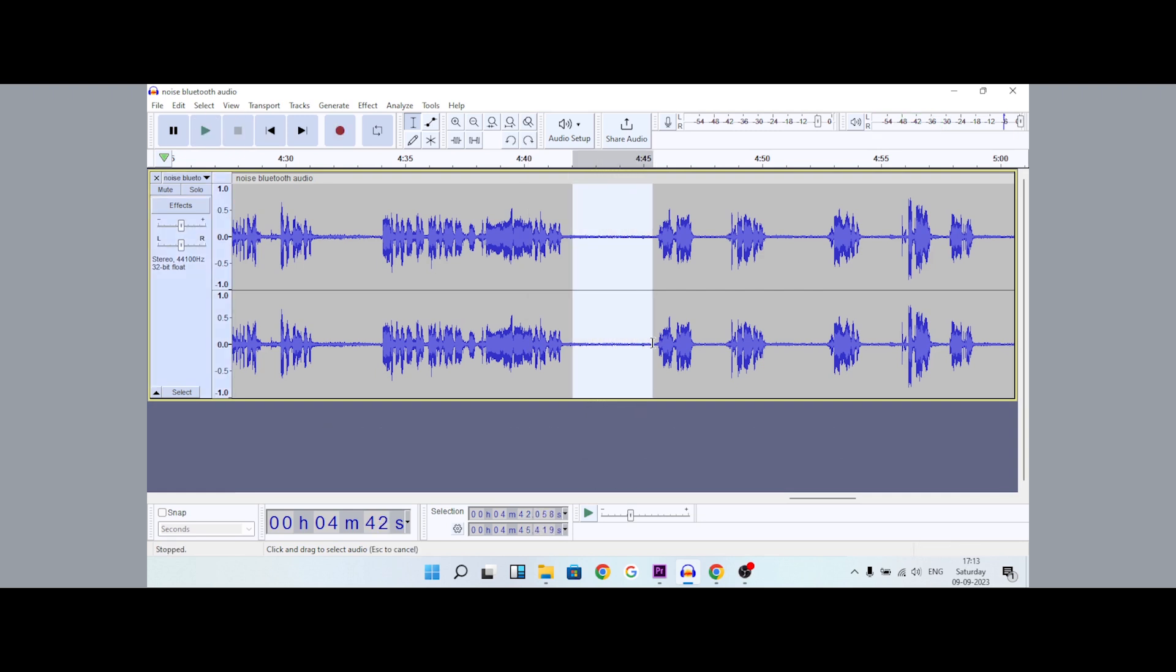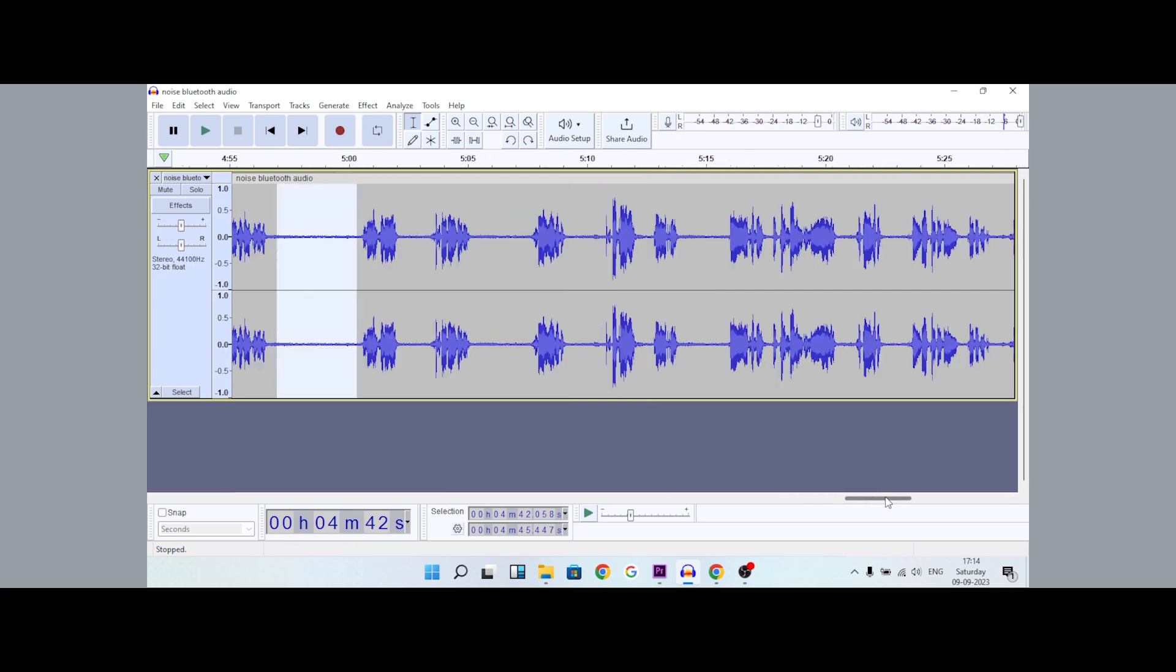This sound is background noise from sources like a fan, window, or AC. This is the entire project.